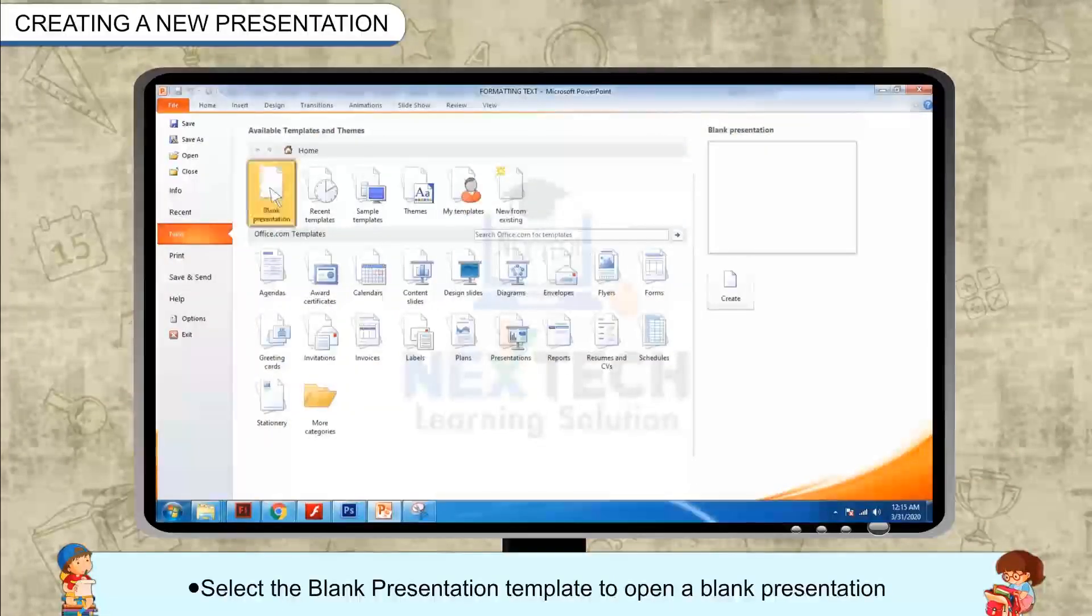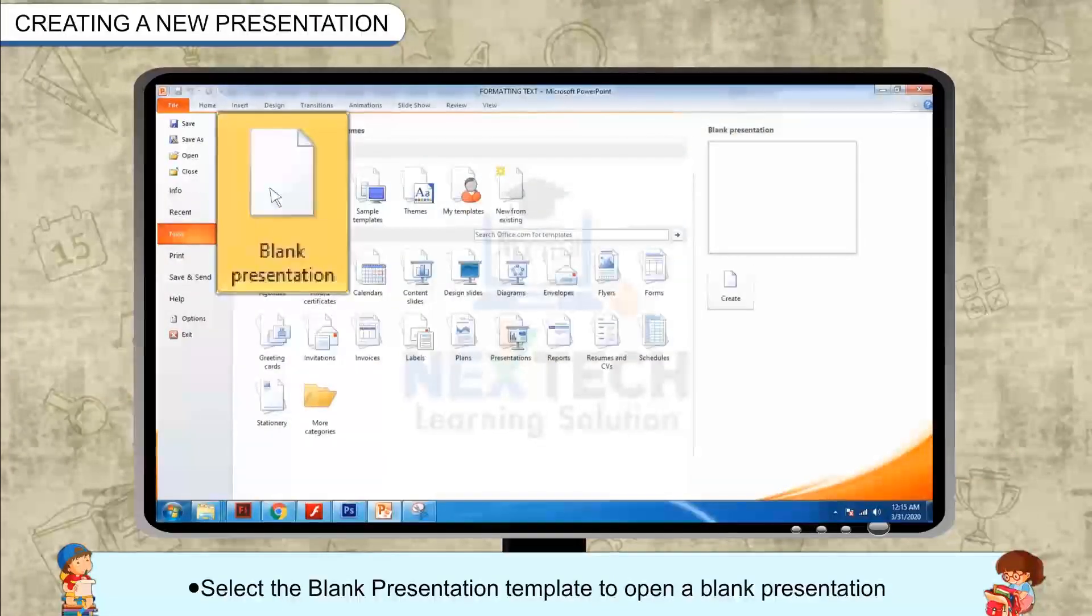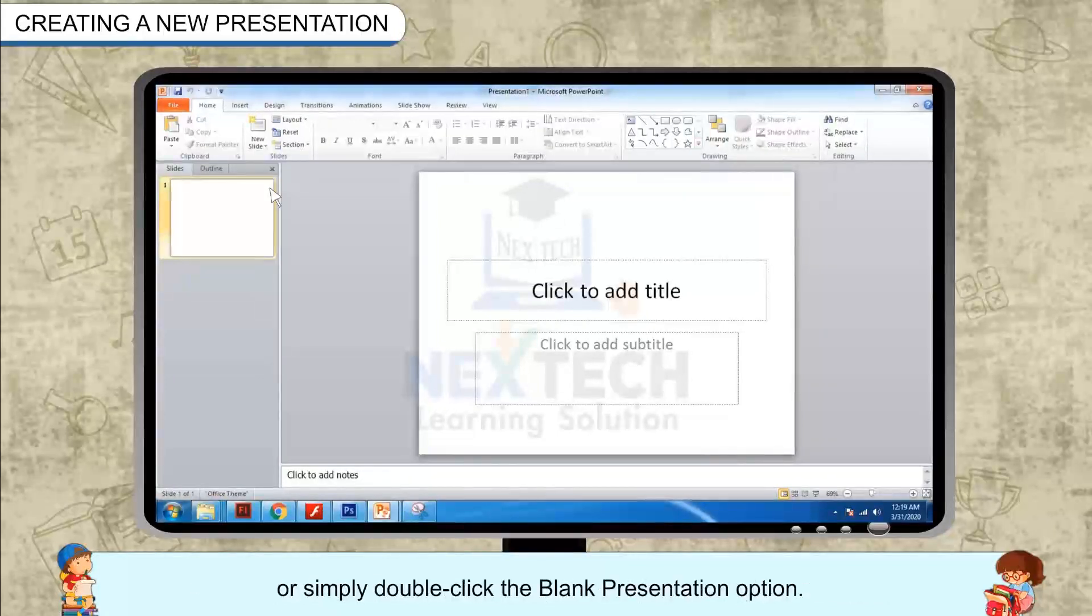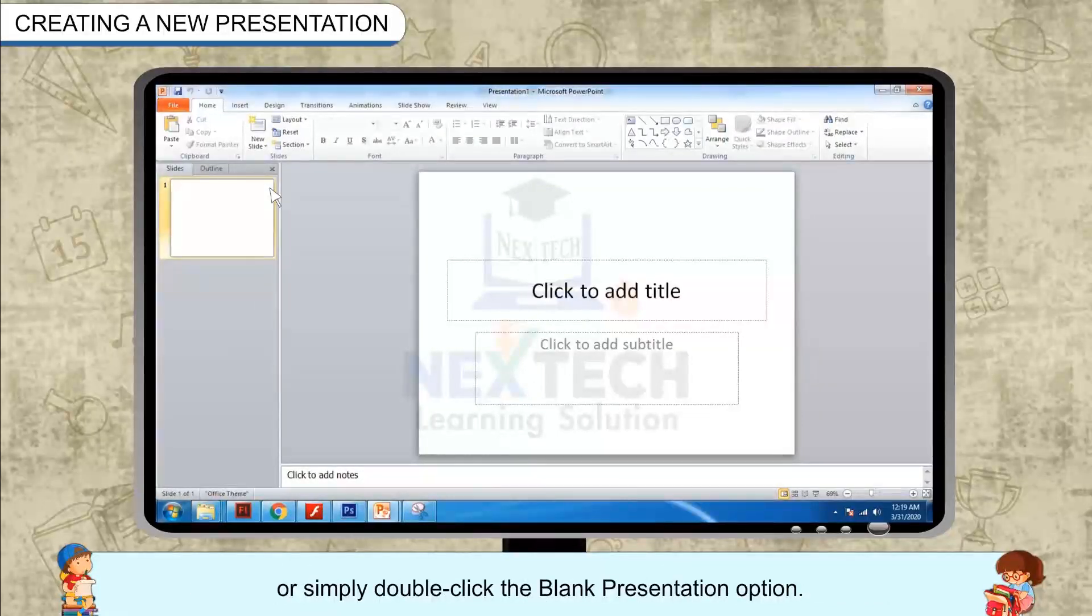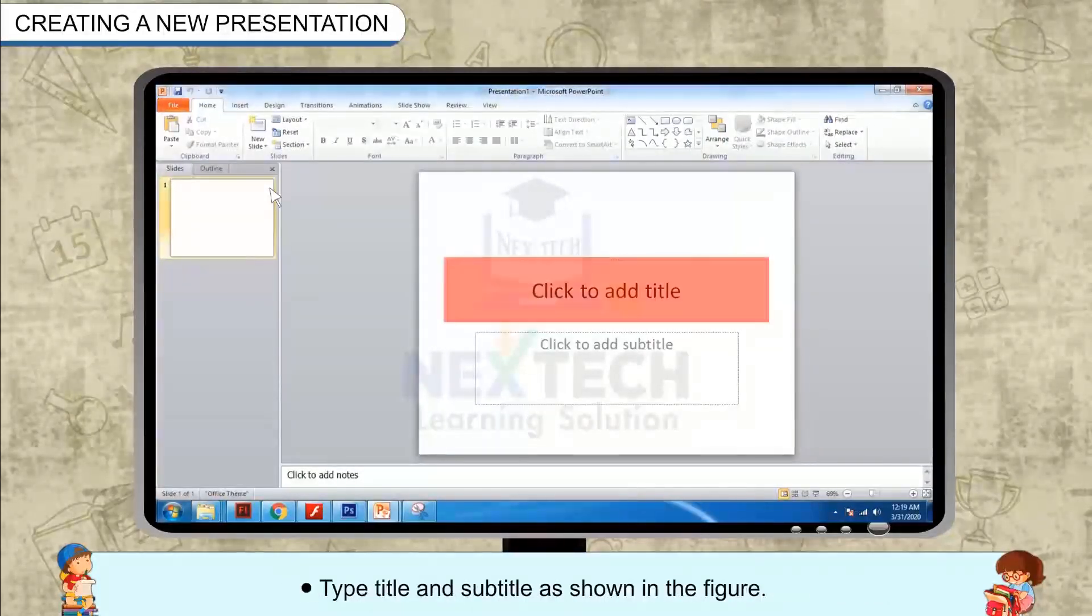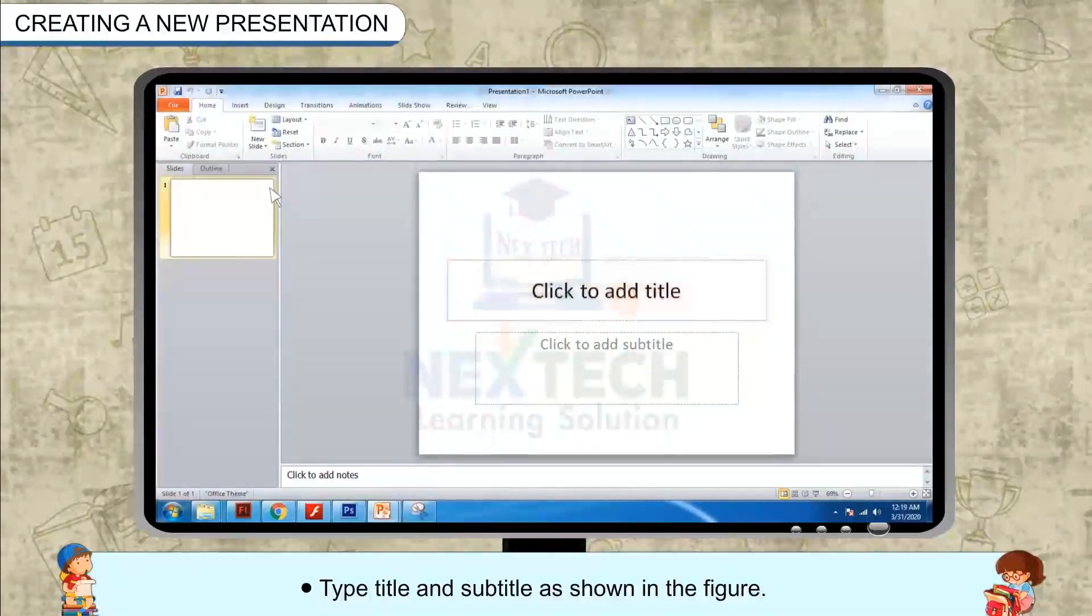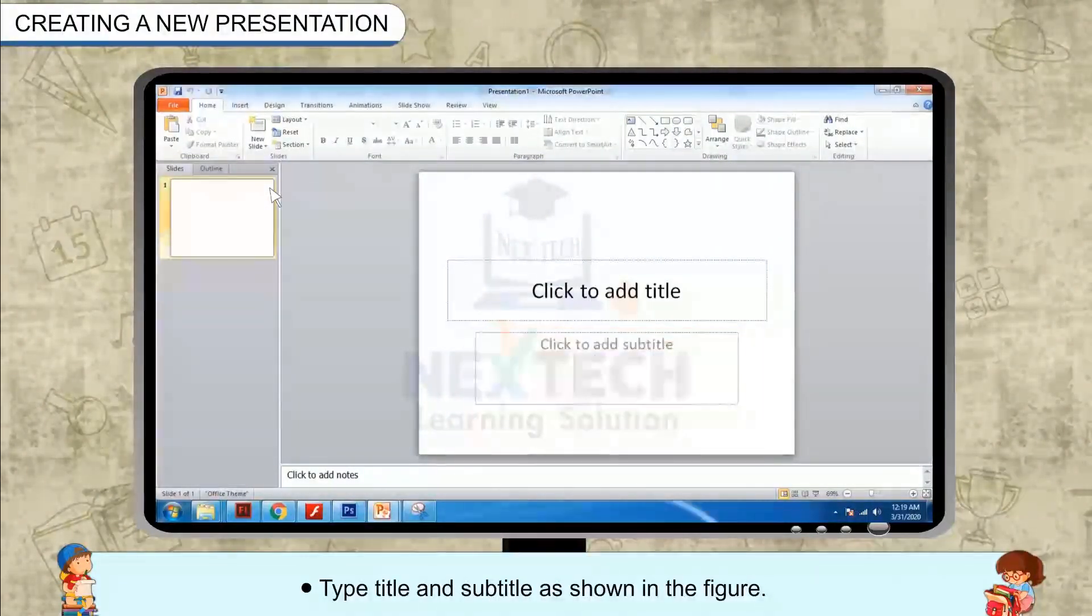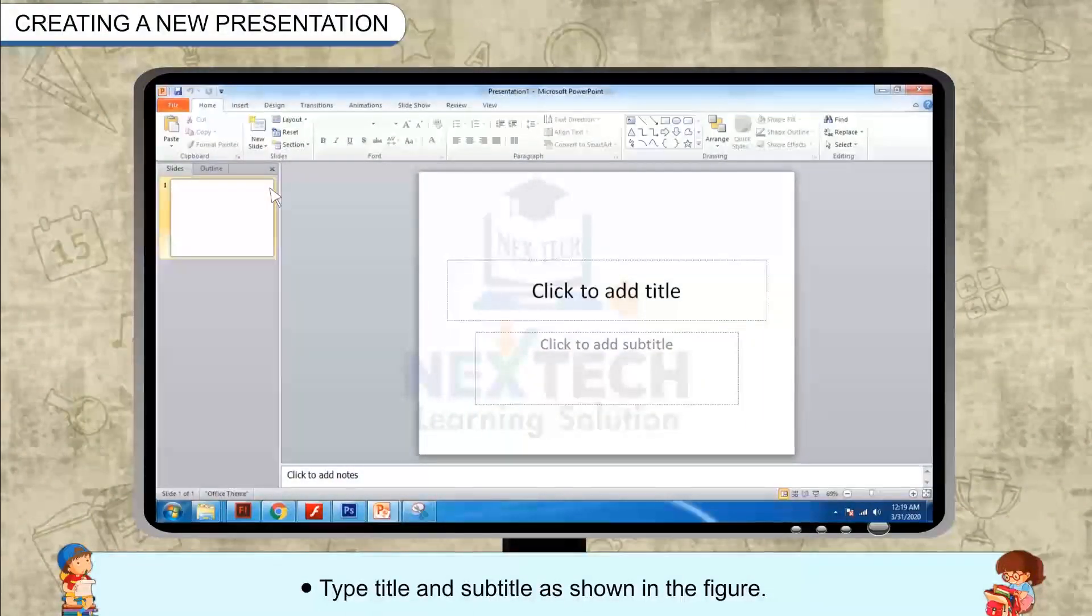Select the blank presentation template to open a blank presentation, or simply double-click the blank presentation option. Type title and subtitle as shown in the figure.